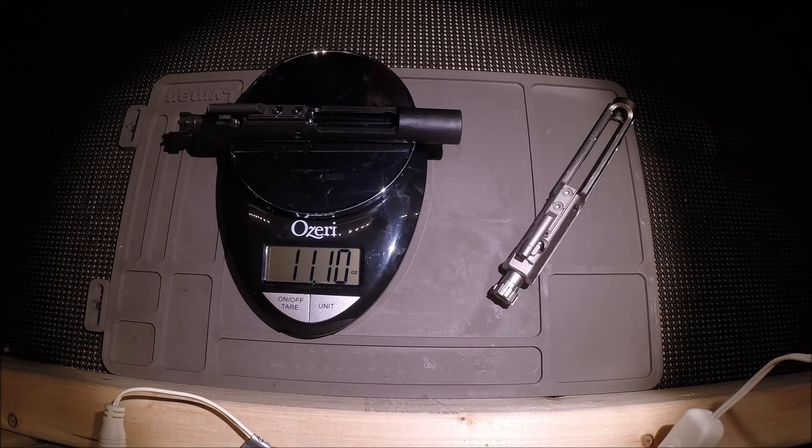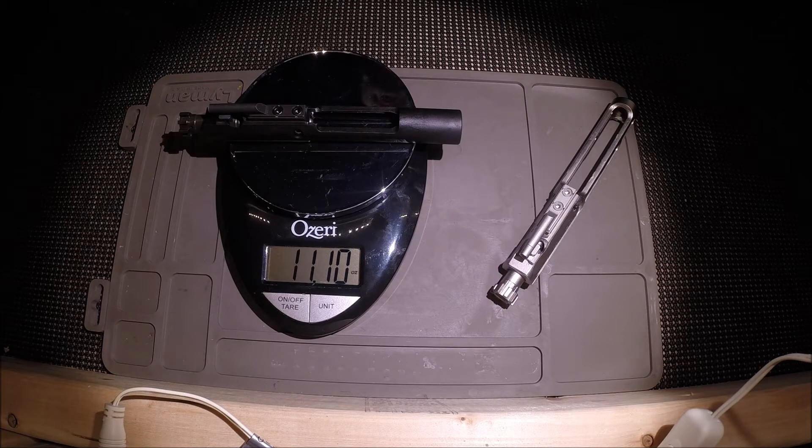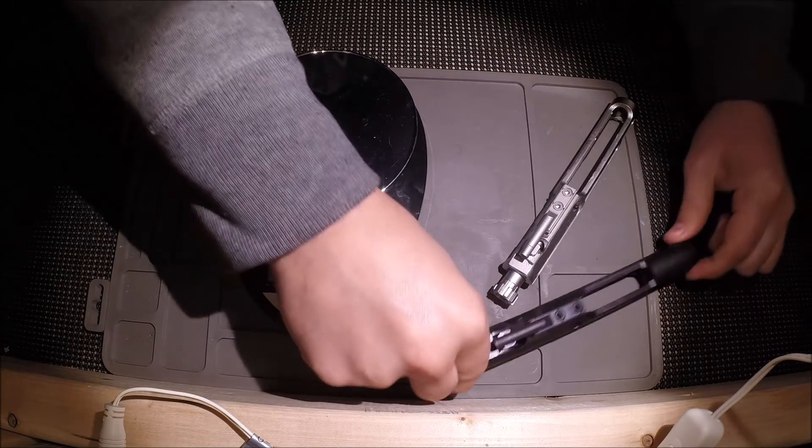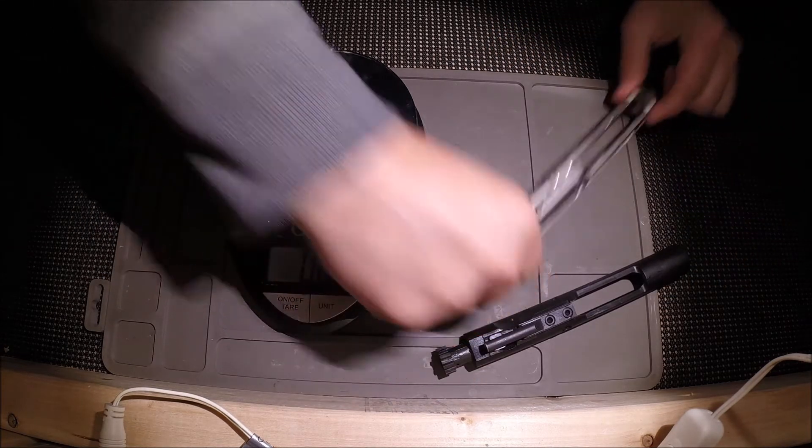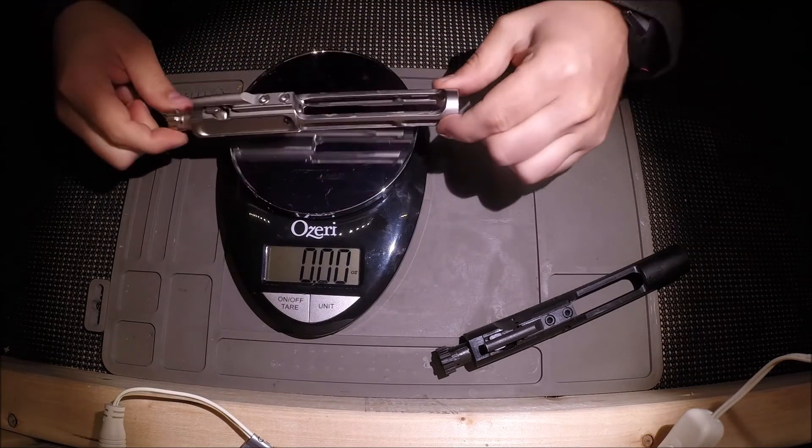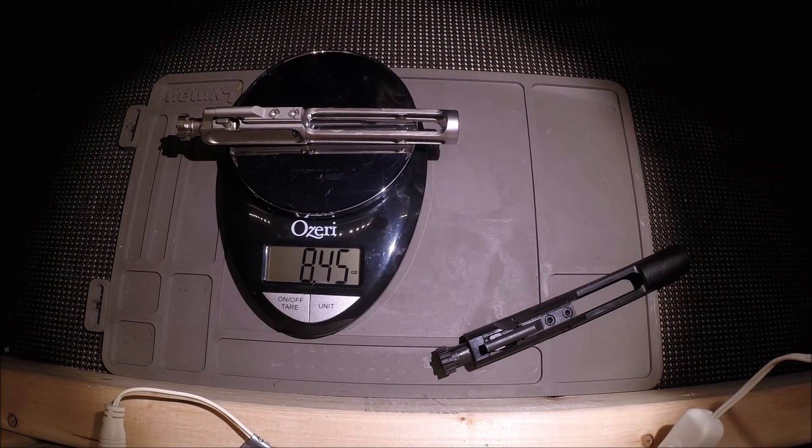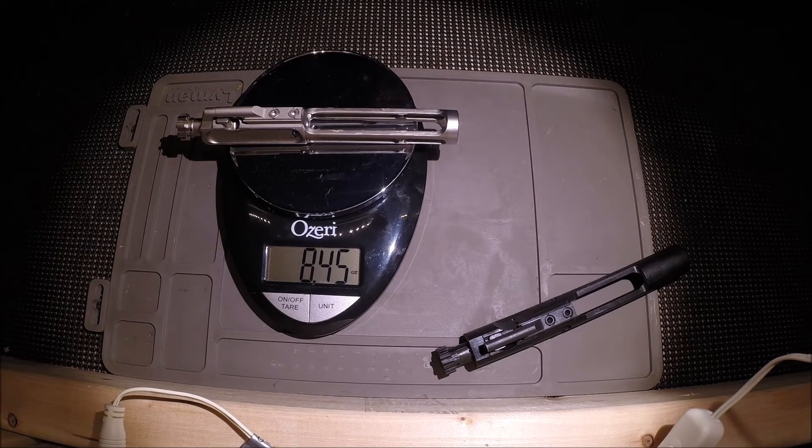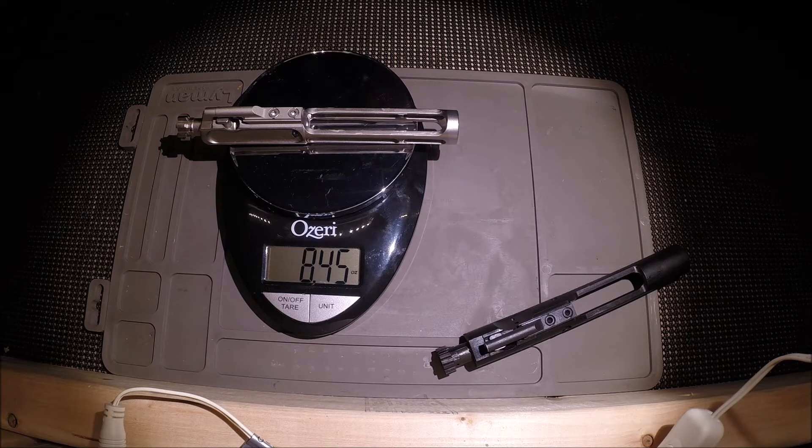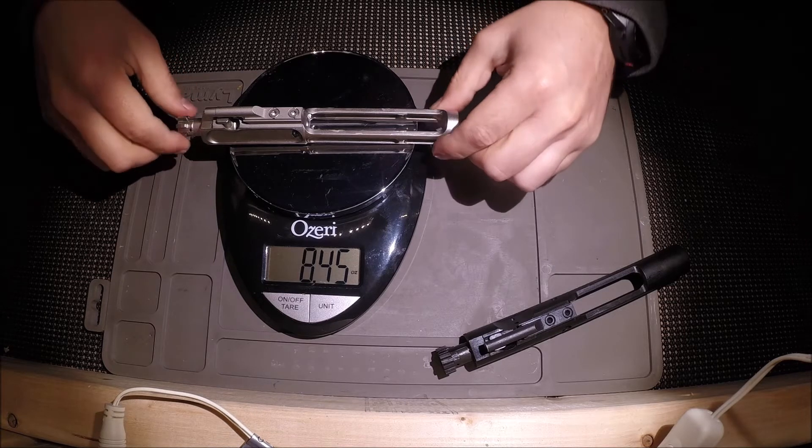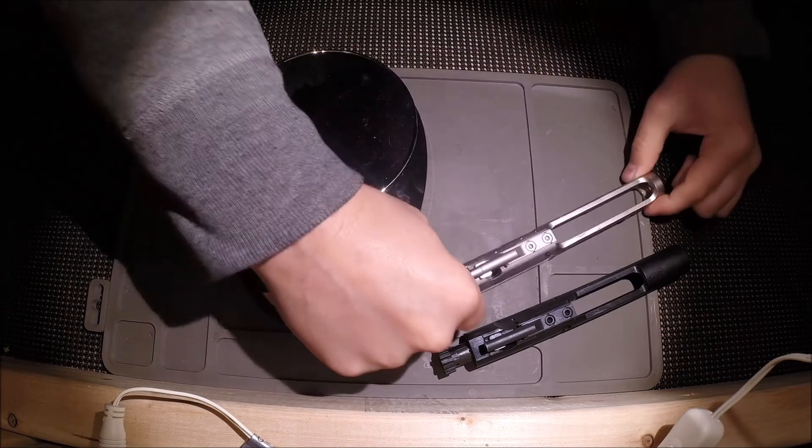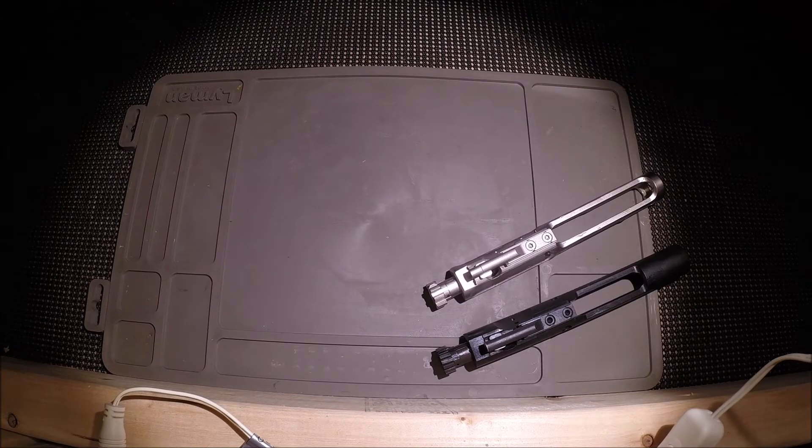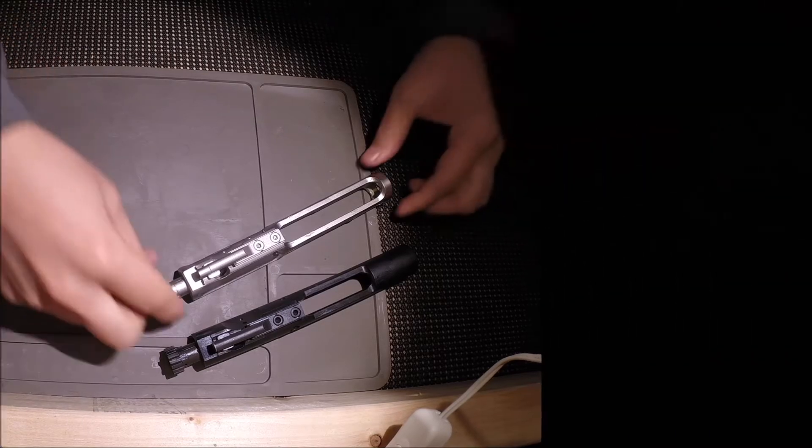That comes in at 11.1 ounces. Now the AIM Surplus lightweight bolt carrier group that comes in at 8.45 ounces. So it's about a 2.6 ounce savings or 31-ish percent.